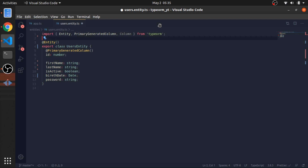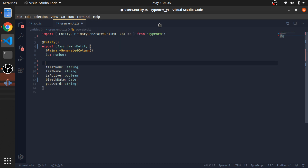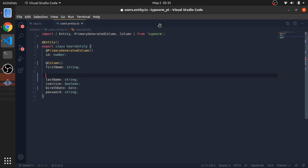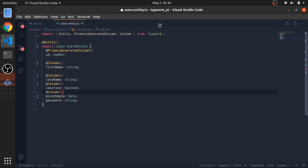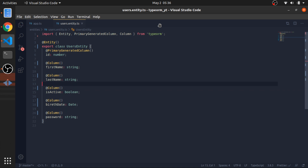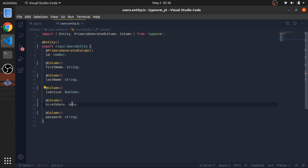For MongoDB you would use the object ID type. I need to decorate firstName with the @Column decorator, and all the other properties as well. This will take the property name and define its type in the database - so this would be varchar, this is boolean, this is date - and it will use the same name. But I don't like the column names in the database to be camelCase; I prefer them to use underscores.